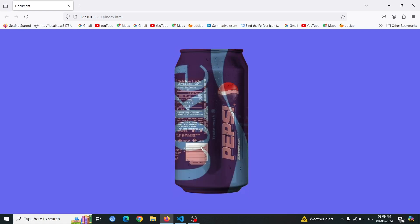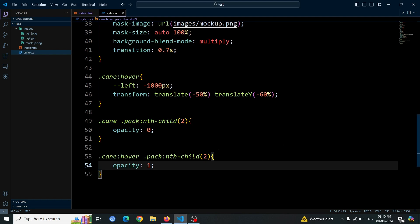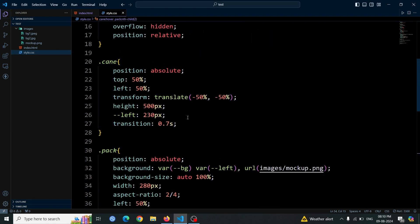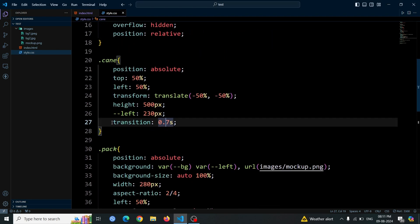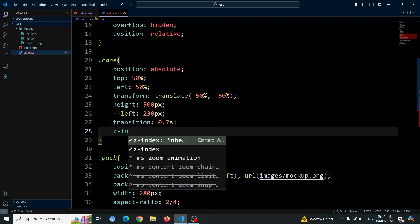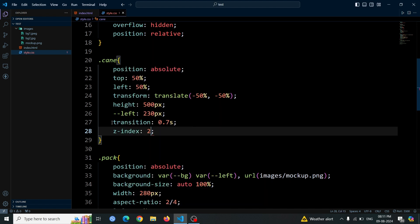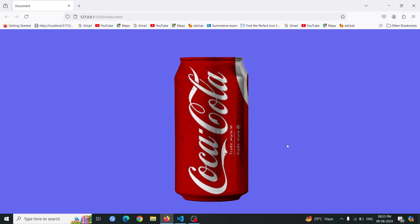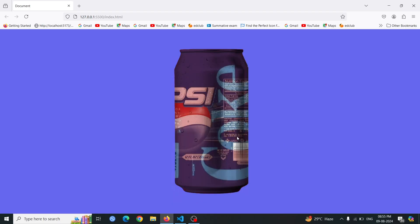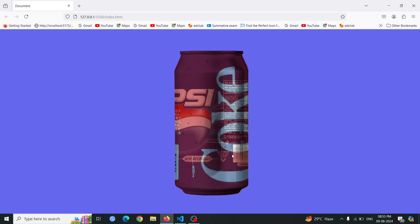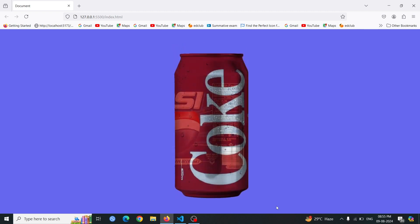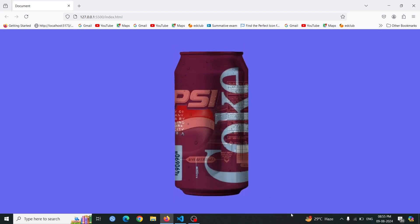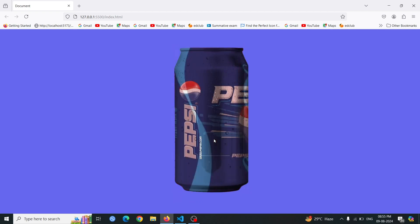Also, add a z-index to the cane div element. This will ensure that the dot cane div appears above other elements on the page, preventing any overlap issues and maintaining the proper stacking order for the animation. Open the website using live server and hover over the Coca-Cola can. Initially, it will rotate and move up. Then, as the hover effect progresses, the image will change to the Pepsi can, which becomes visible in place of the Coca-Cola image.